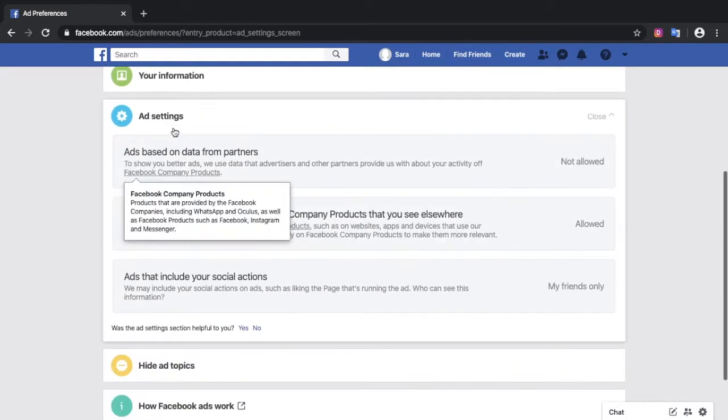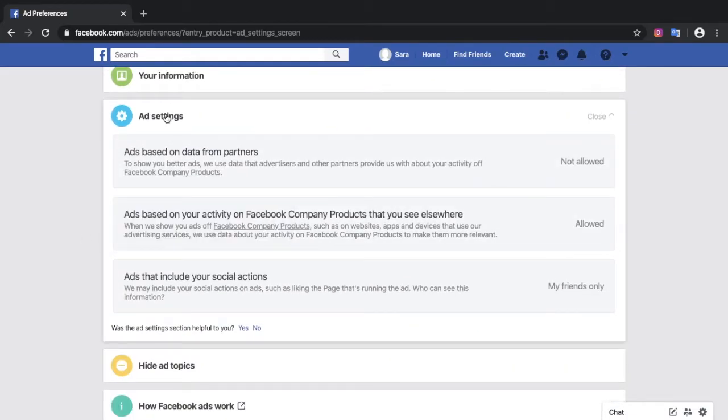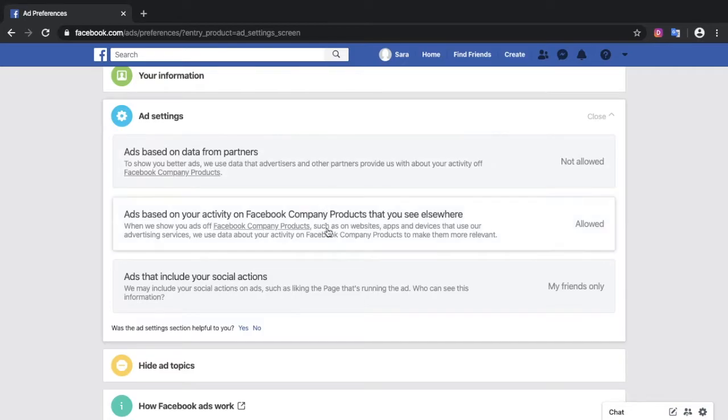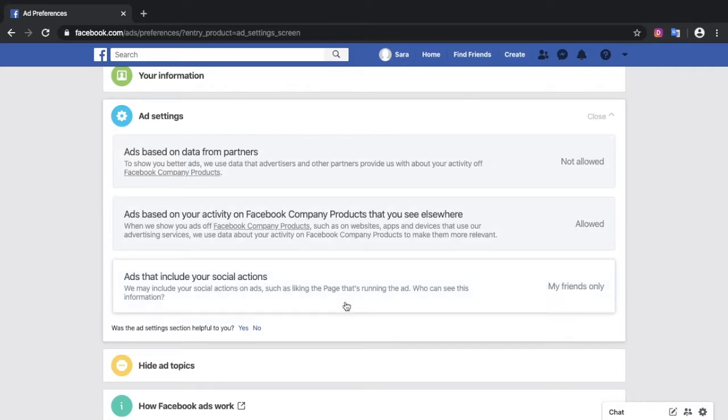If you scroll down you can see ad settings here, and you can go through each of these options and decide what you want to allow.